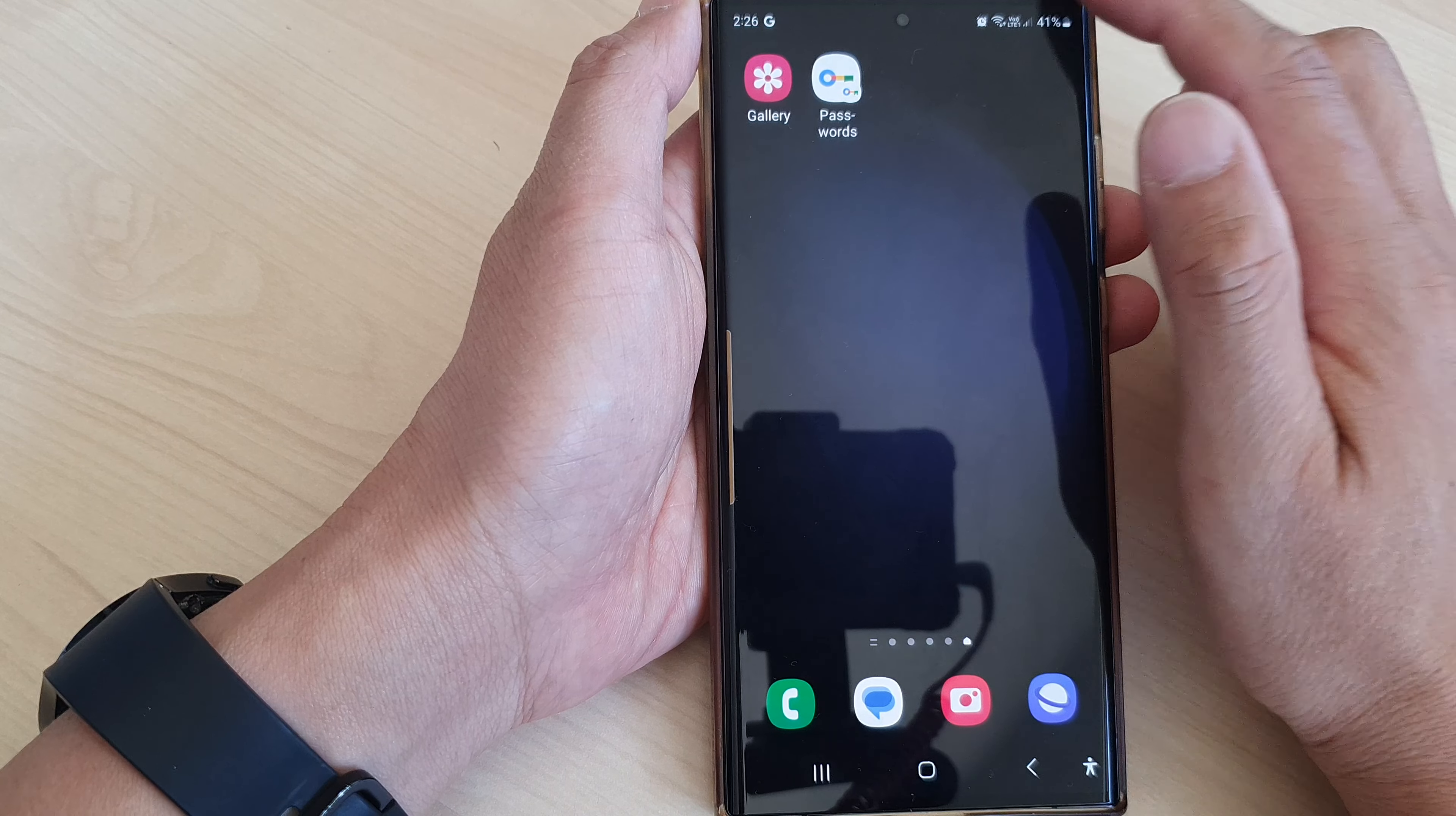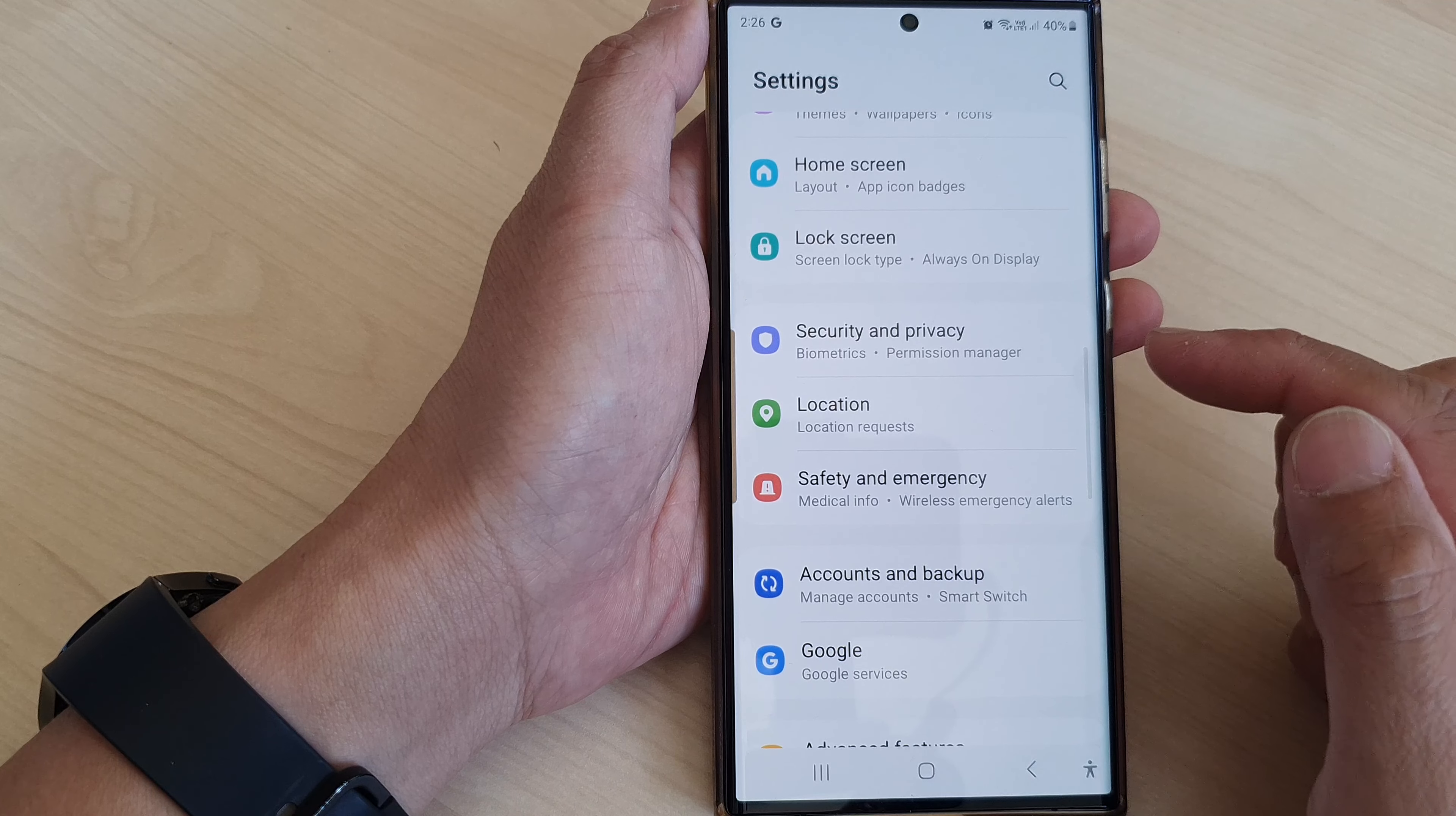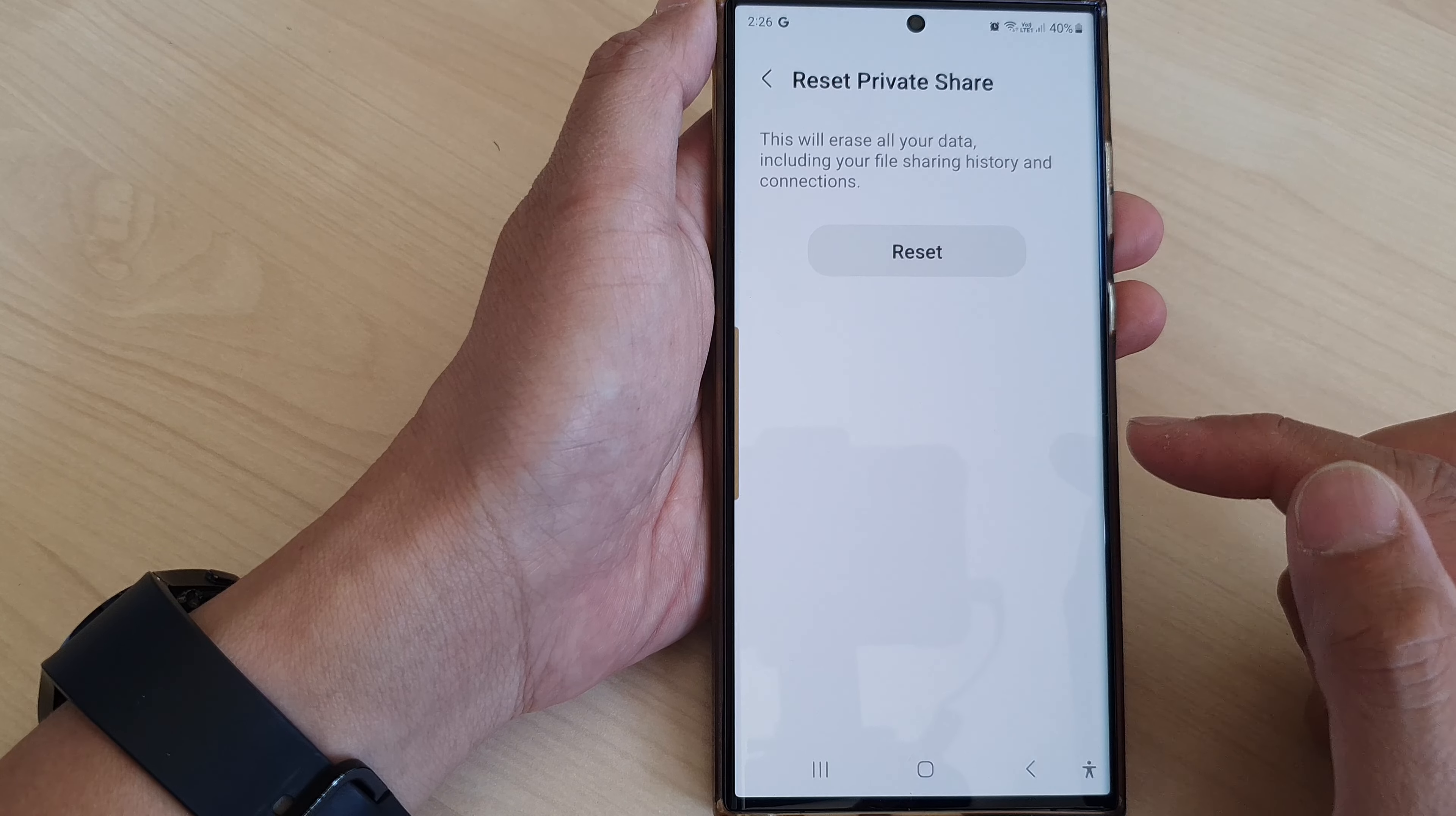From the home screen, swipe down at the top, then tap on the settings icon. In the settings page, scroll down and tap on Security and Privacy. Next, go down and tap on Private Share.